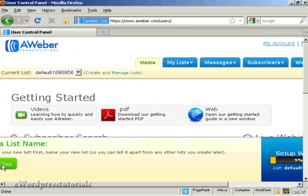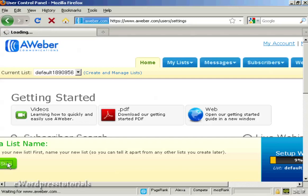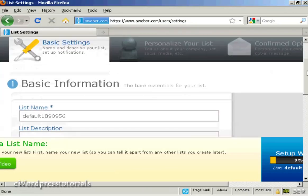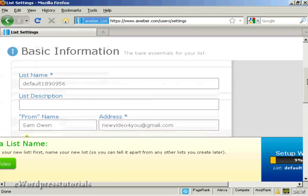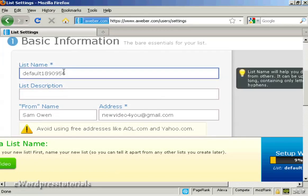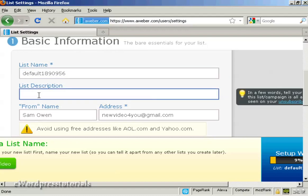OK, let's create a list. So click on this button here. It takes you through to this page and you've got the basic information. There's the list name which is set automatically. You can set your own name but I'm going to leave it as it is. Then you can give a list description. So let's call this the main list.